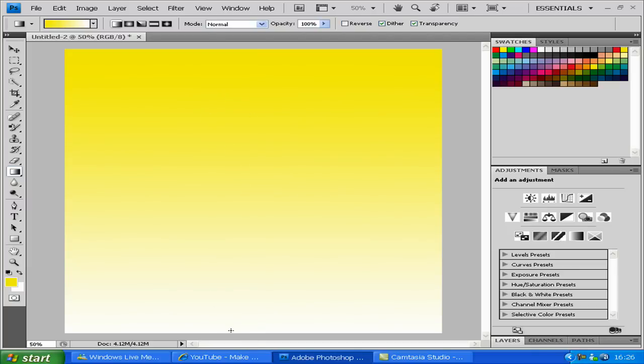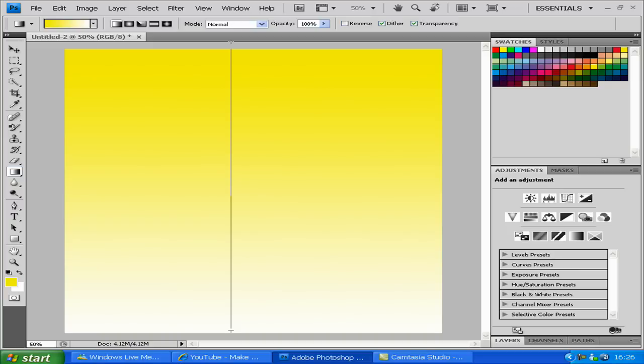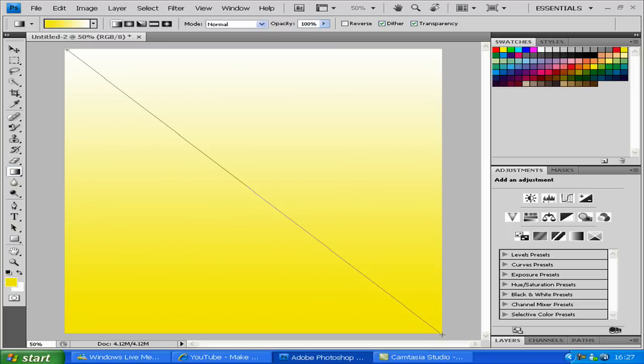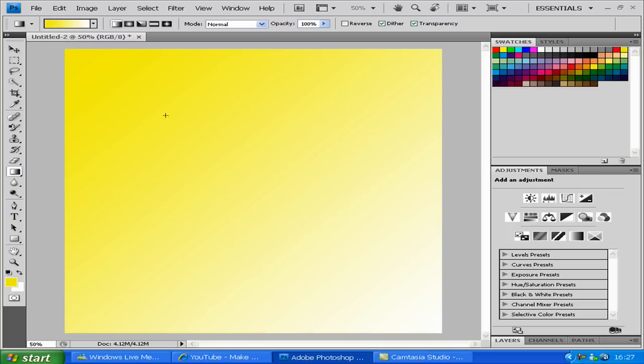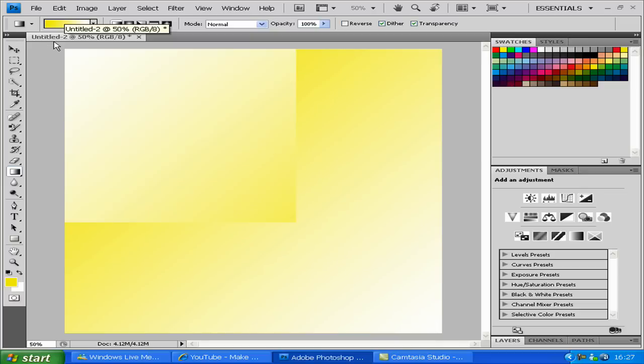You can do it the same if you do the bottom to the top. The only difference with this is the yellow will be on the bottom. As you can see, if you do it diagonally, from the top left to the bottom right, yellow will be at the top. And the same goes vice versa.